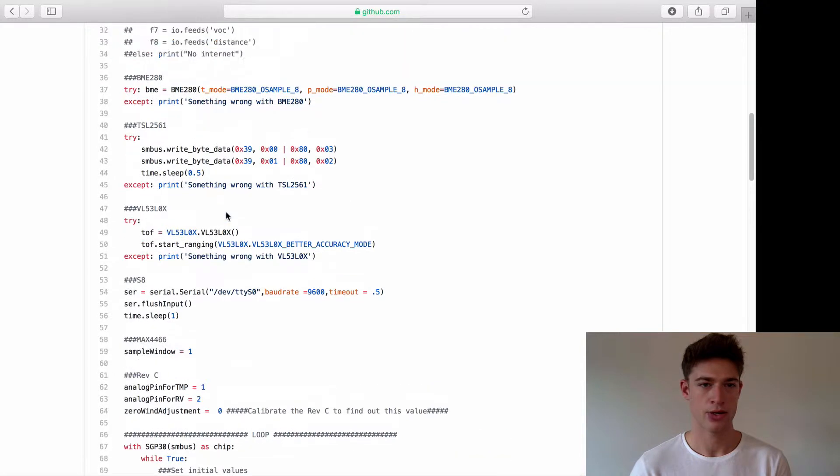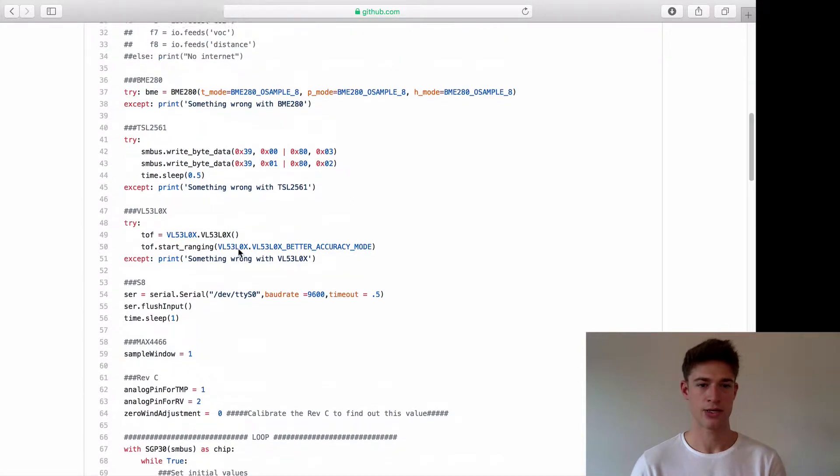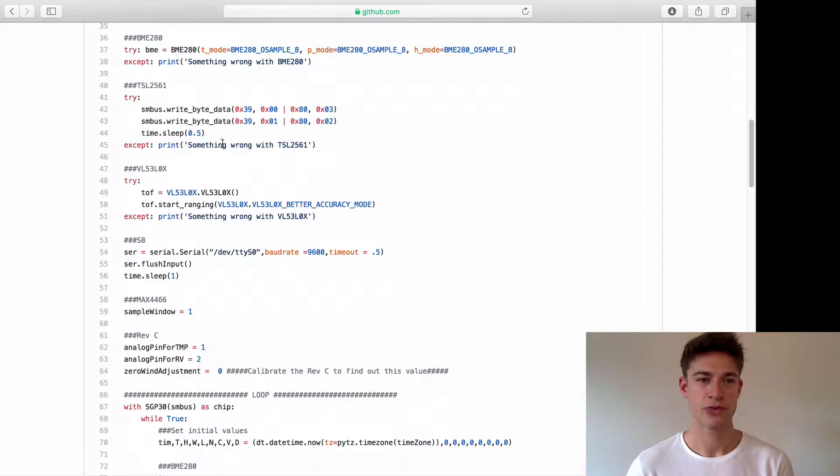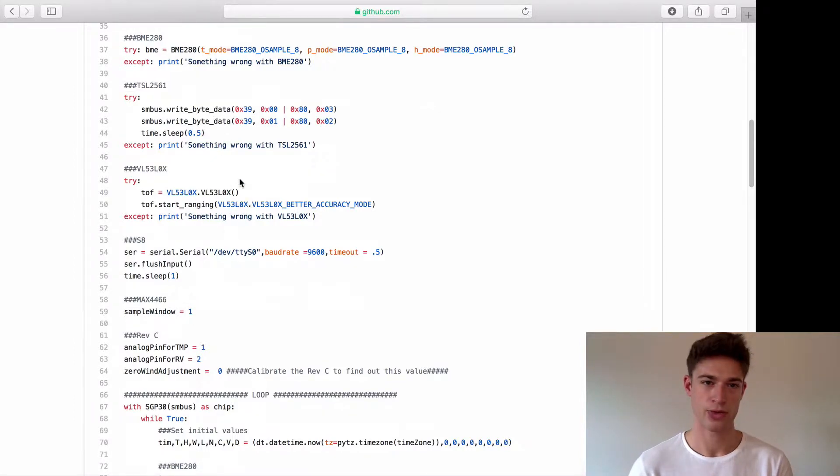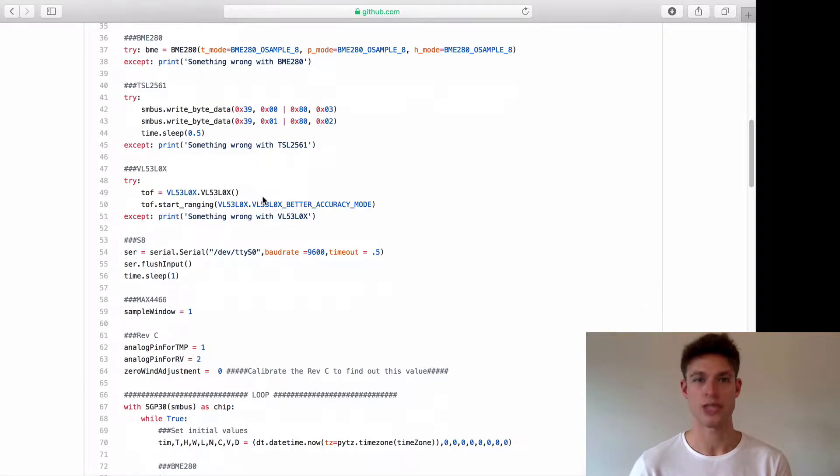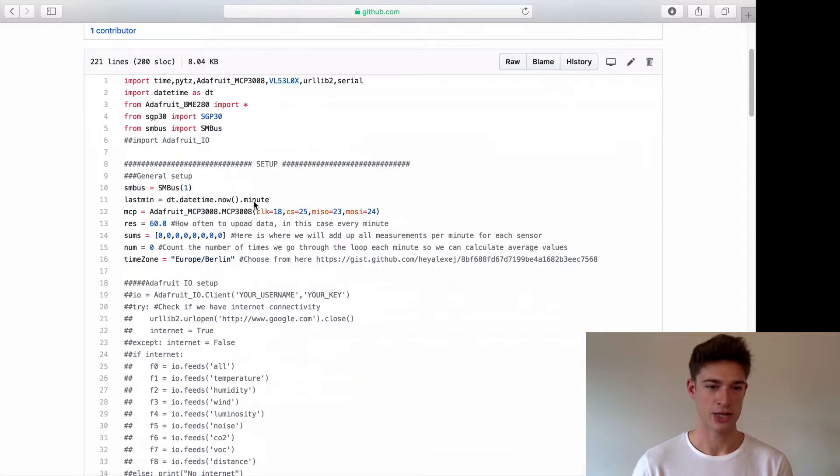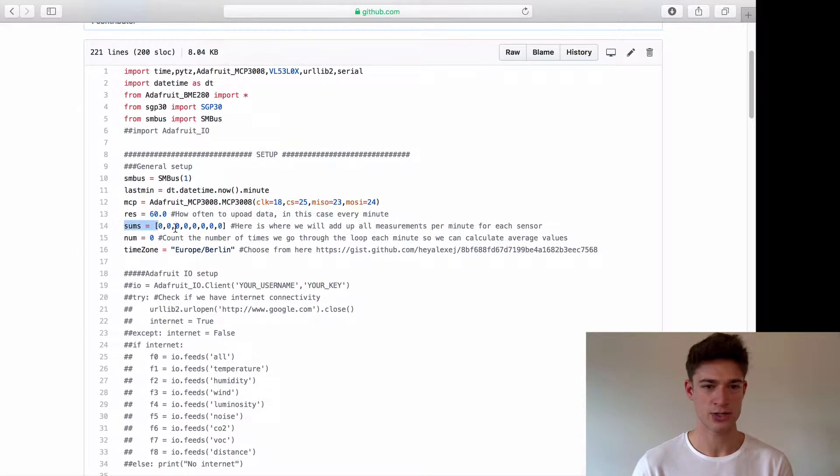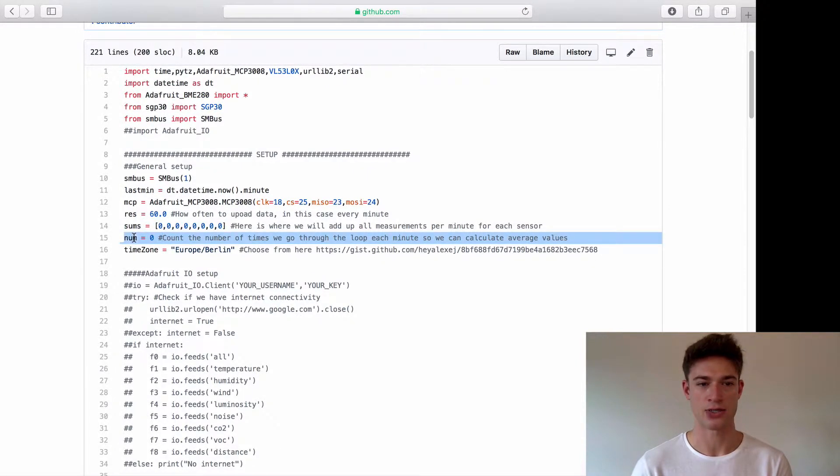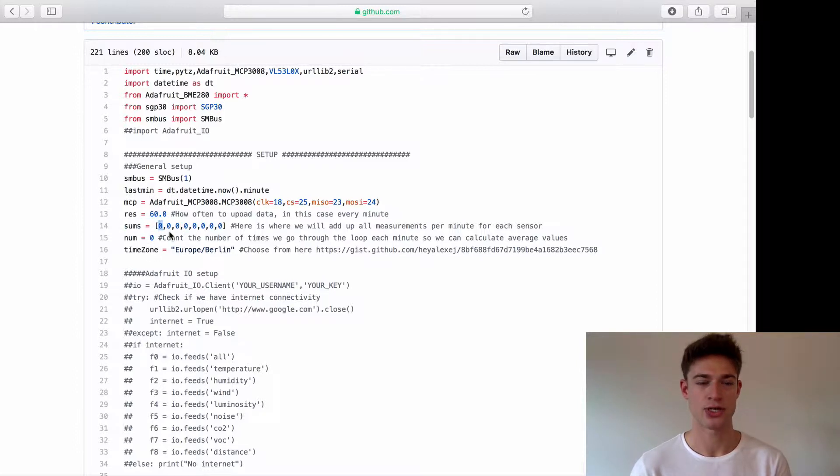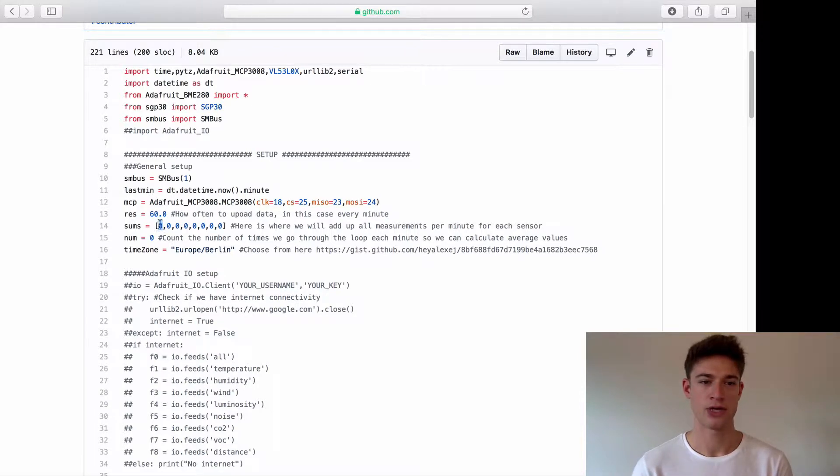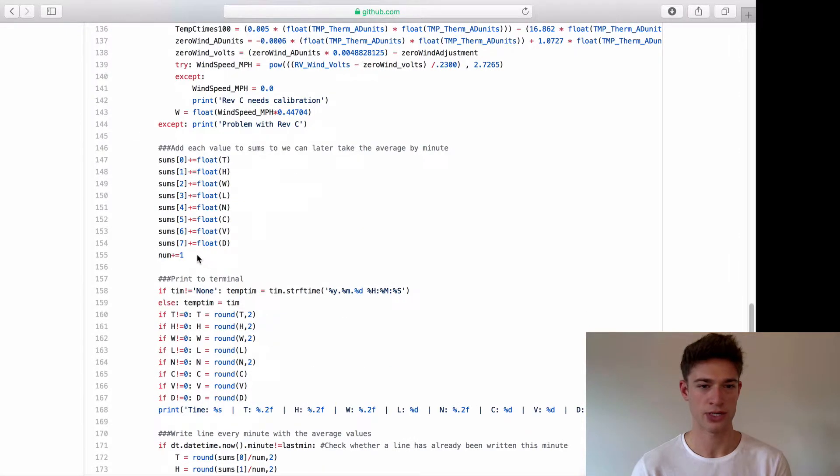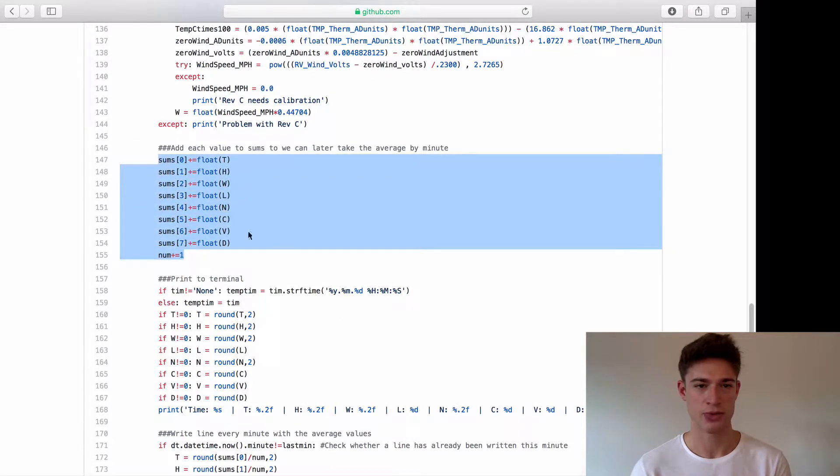The last thing is that I want to save all the data to the internal SD card as well as later uploading it to the web. The way I'm going to do that is that every minute I'm going to take an average value for each sensor and save that. The sums and the num is going to count how often we go through the loop per minute. The sums is going to add each sensor value to all the other values that the sensor measured in that one minute.